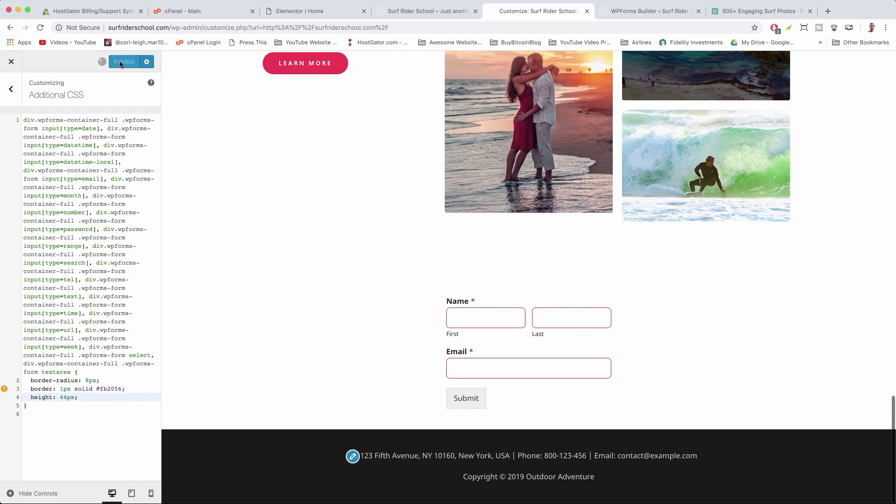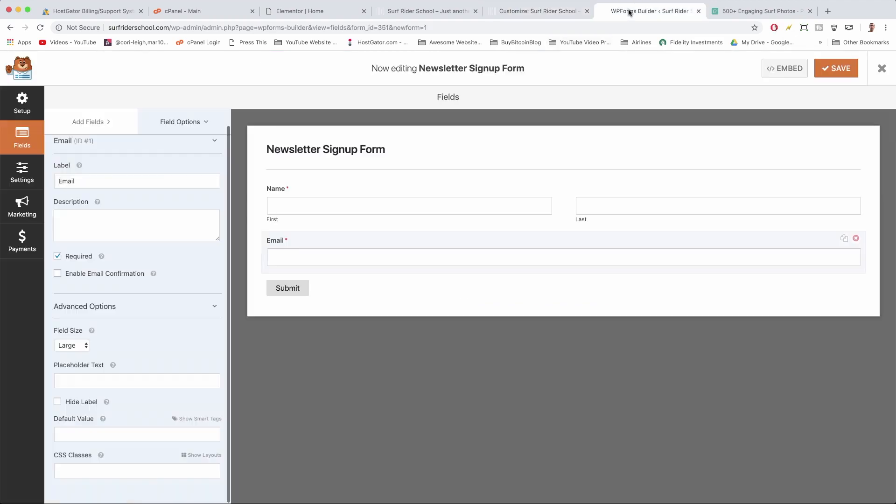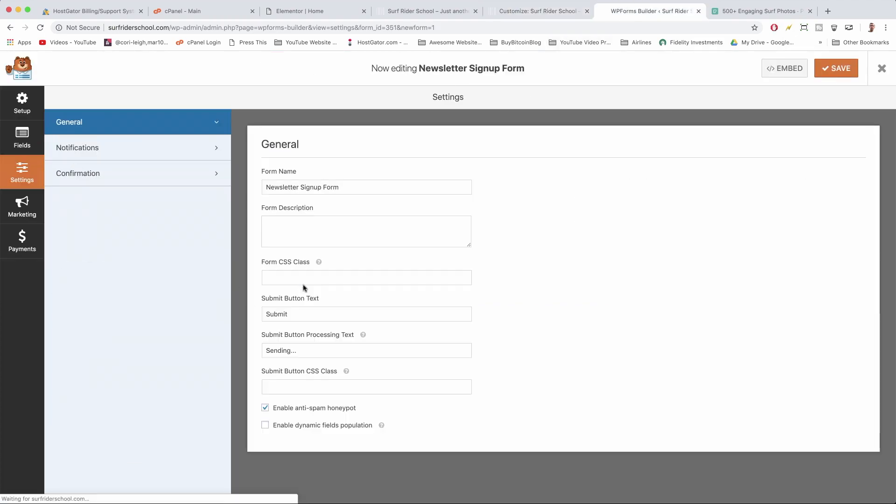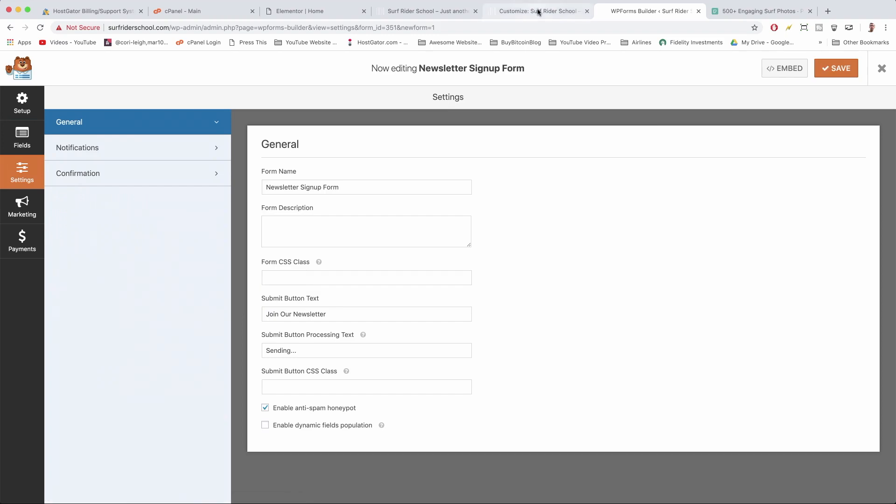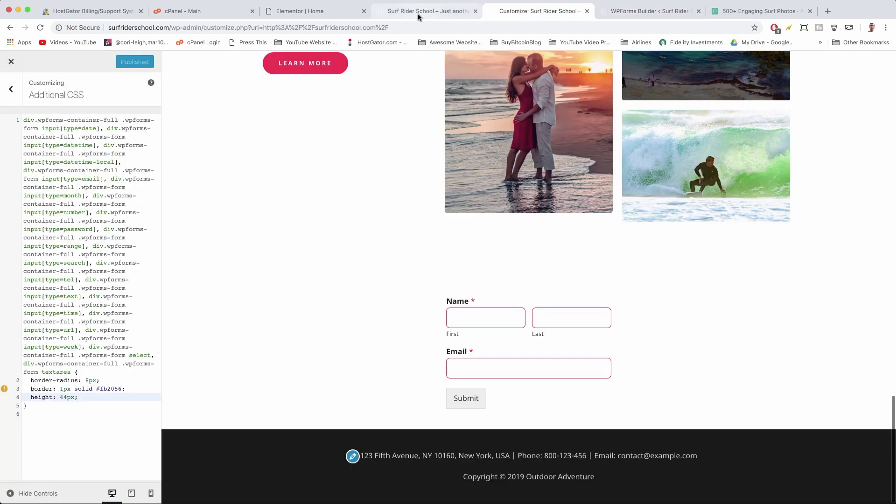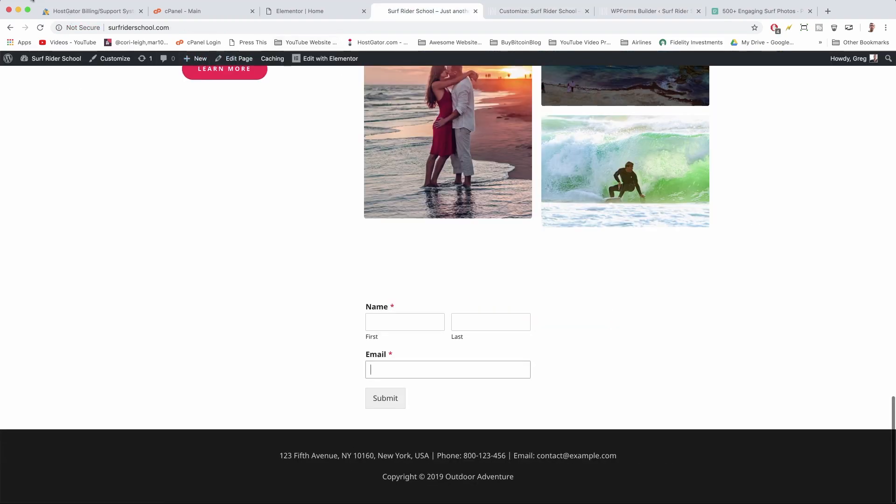Alright, let's make sure to publish our form. Now it fits our site a little bit better. And the last thing I want to do is go to WP Forms and we're gonna change Submit. If you click on Submit, we can just change it to Join Our Newsletter and save it. And everything's dynamic, so that'll all update on our website if we make changes in Customize or in WP Forms.